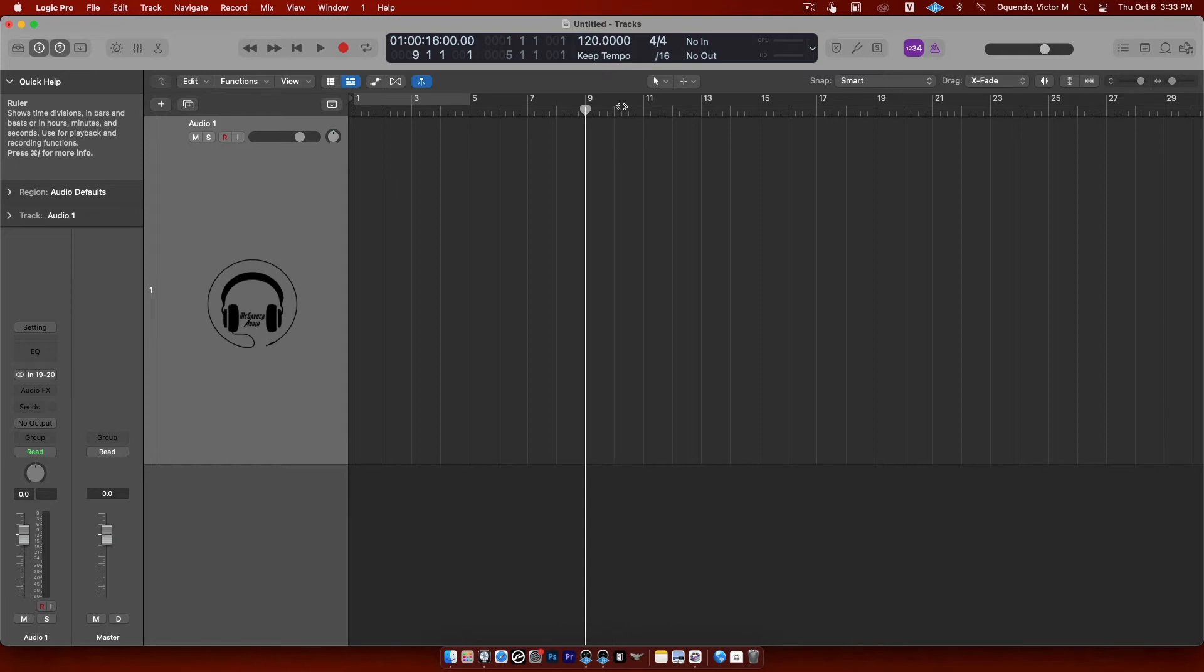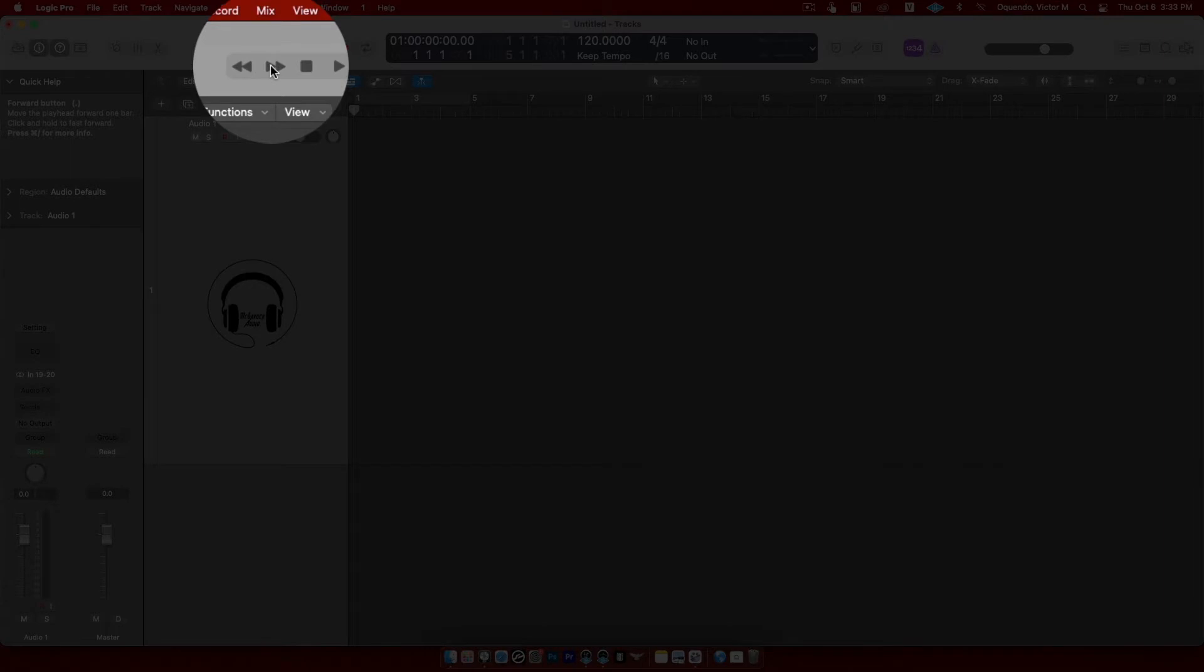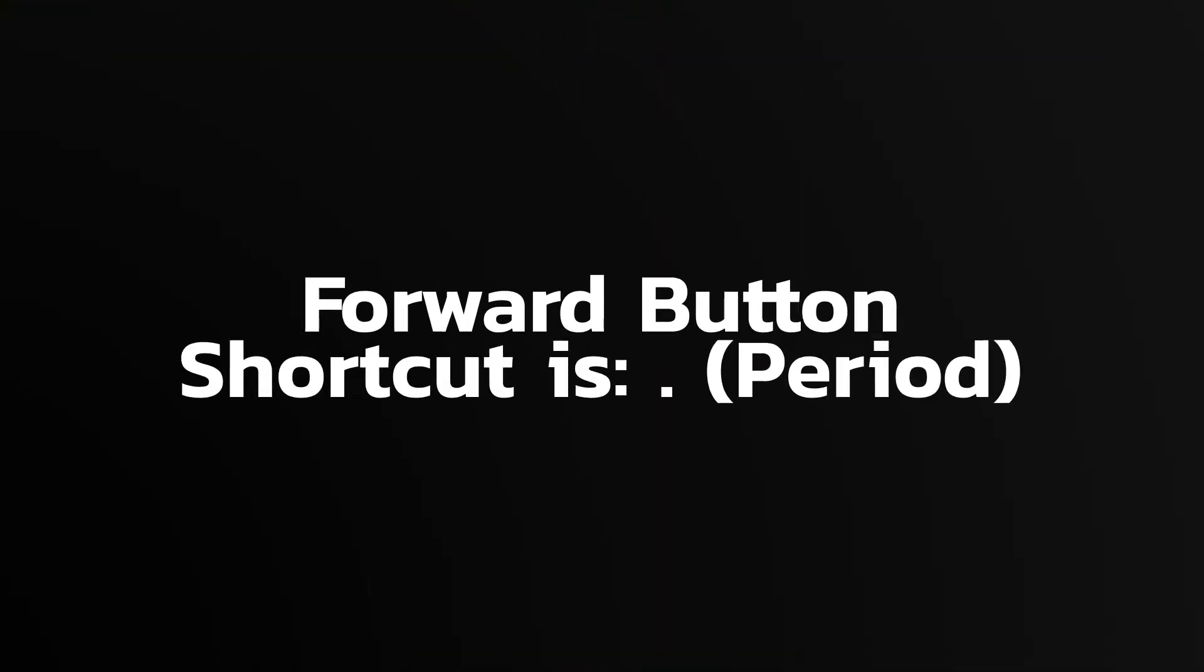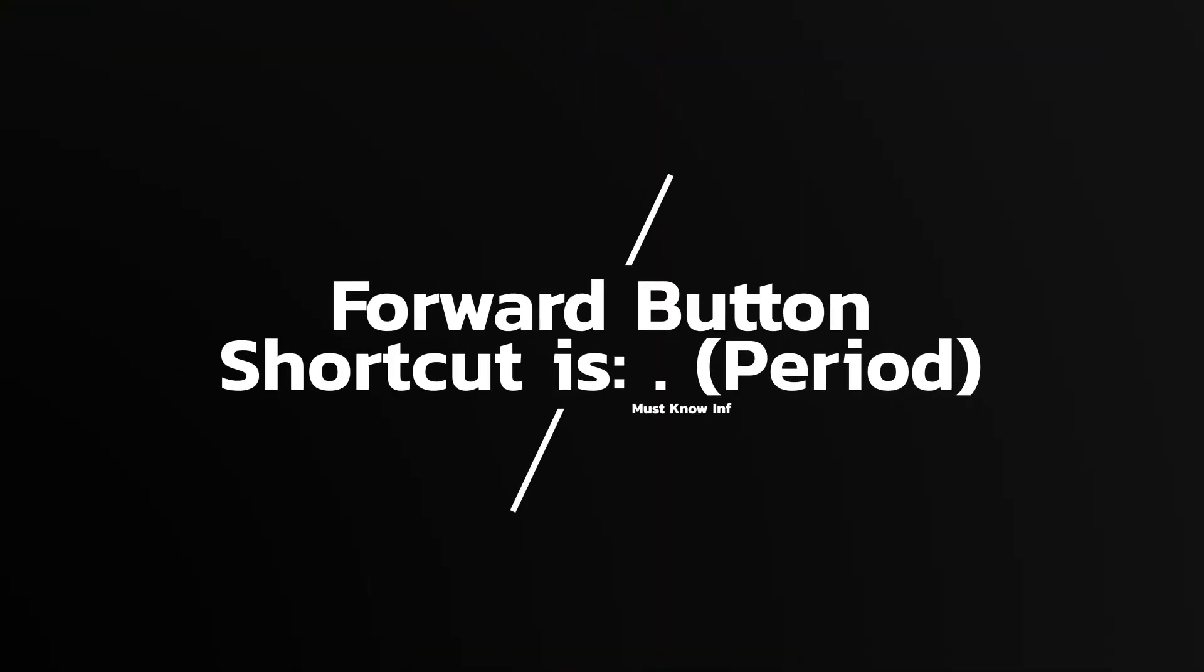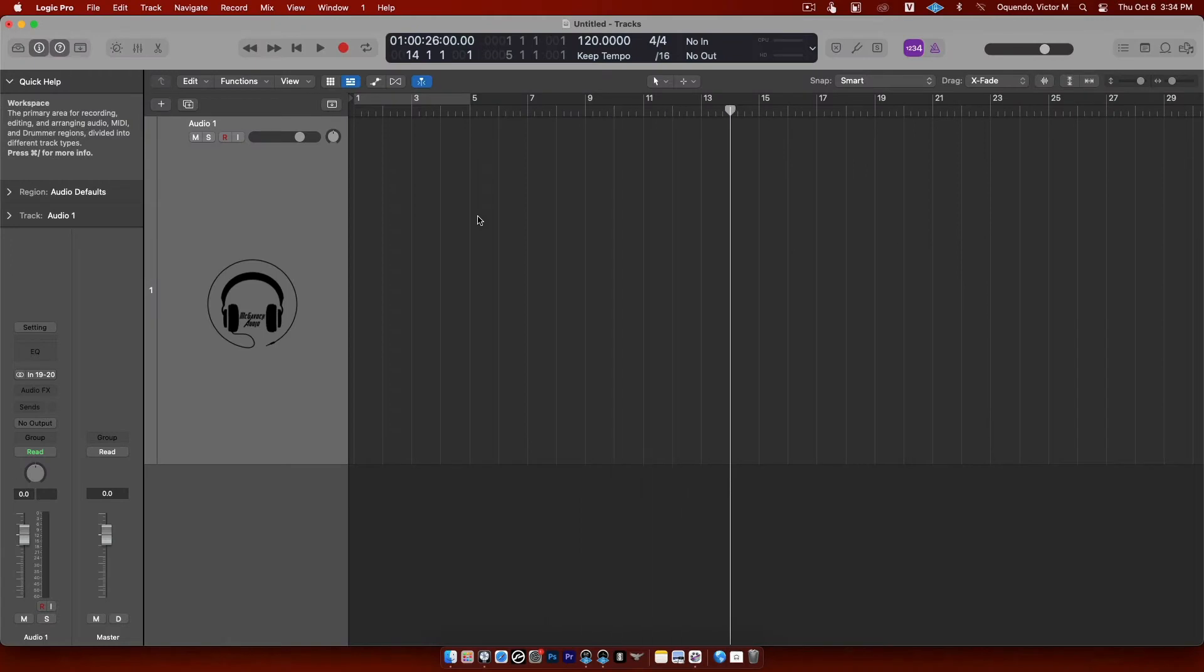This right here is forward. Period is forward. So if I press period, the playhead is going to go forward. And if I hit comma, the playhead is going to go backward, it's going to rewind.